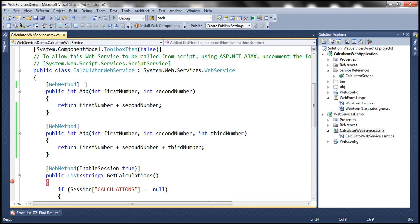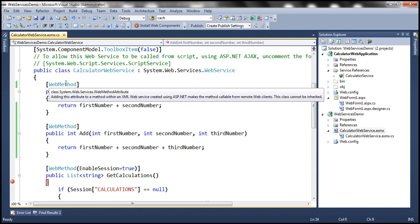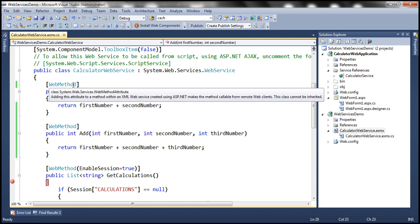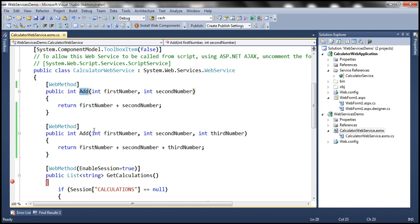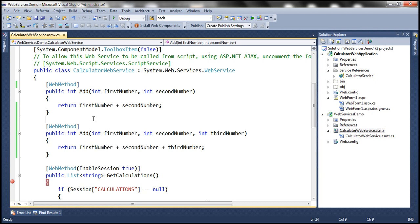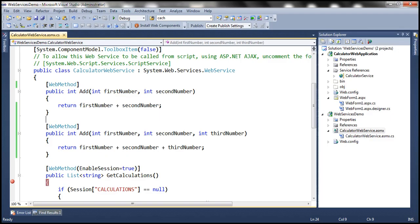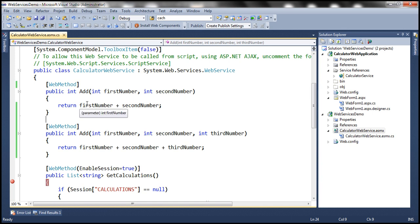So if we don't specify message name property of the web method attribute, then by default, the name of the method is going to be the message name. And both web methods are using the same message name for both of the methods. So the web service, our calculator web service, doesn't know how to uniquely identify these two methods. So there needs to be a different message name.